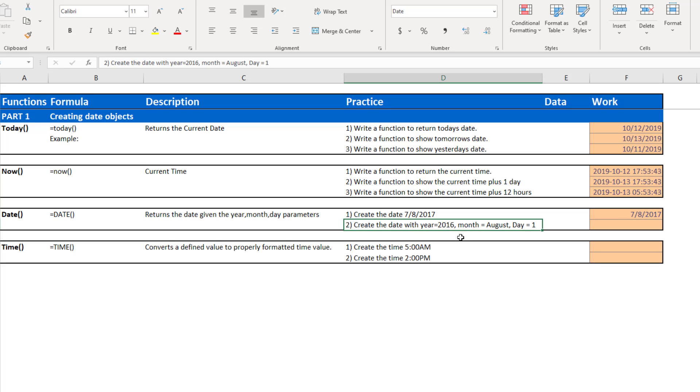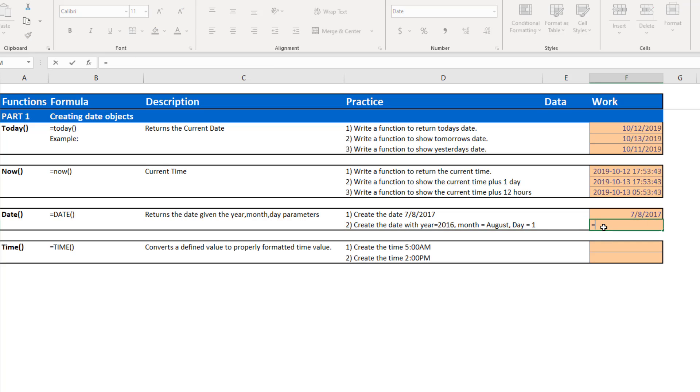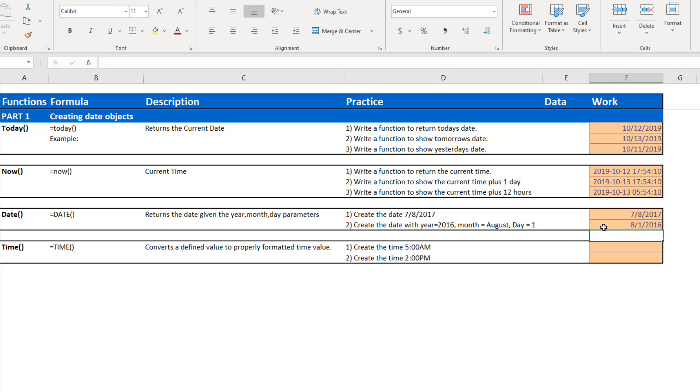Next, I want to create a date with similar components, just a slightly different format. I want to create the date using the year 2016, the month of August. So August is the 8th month of the year. And the first day of the month. So there I go, 8-1-2016, August 1st, 2016.